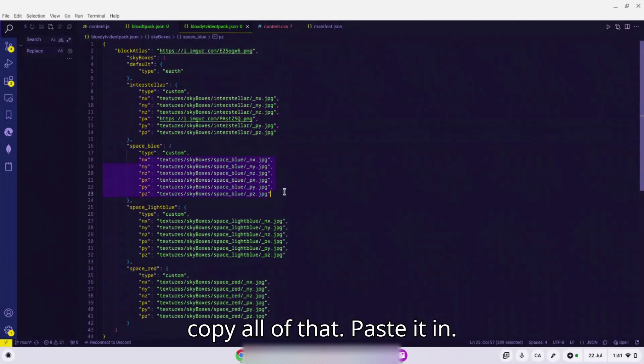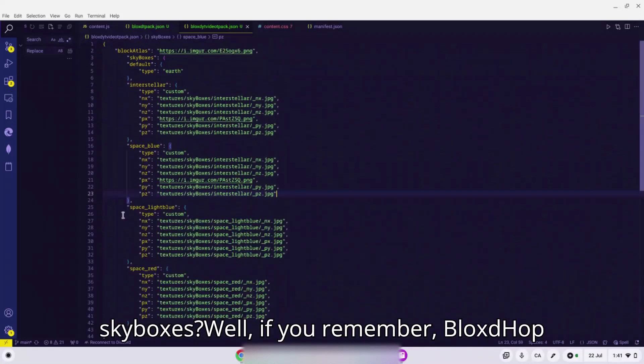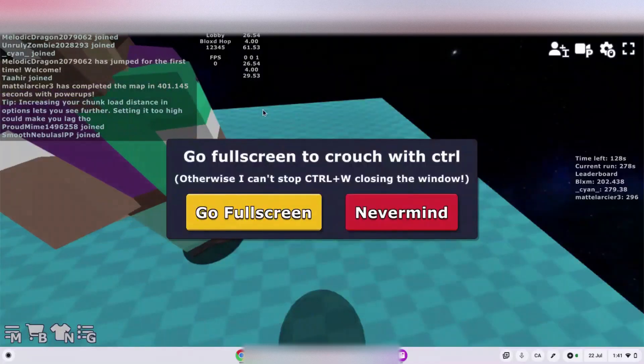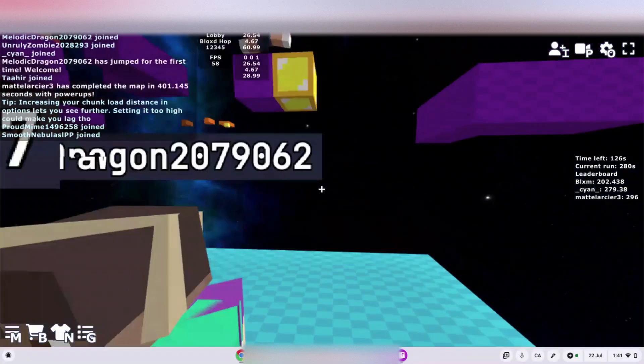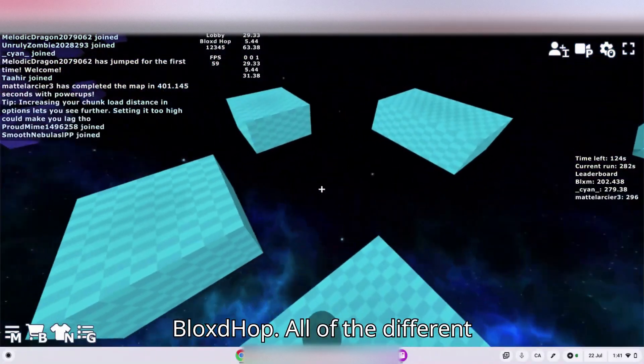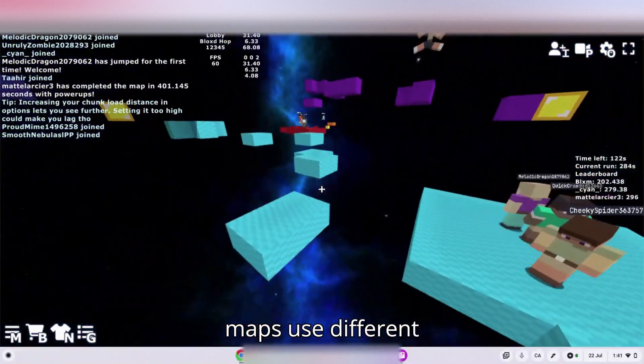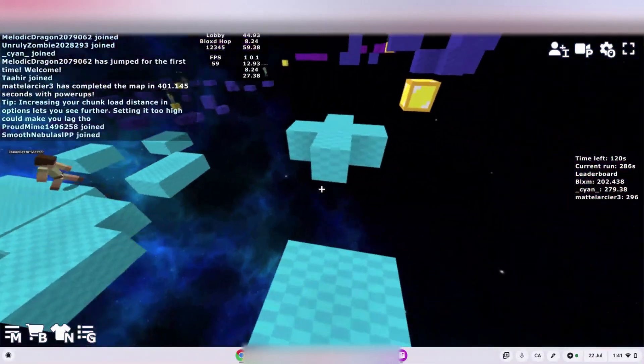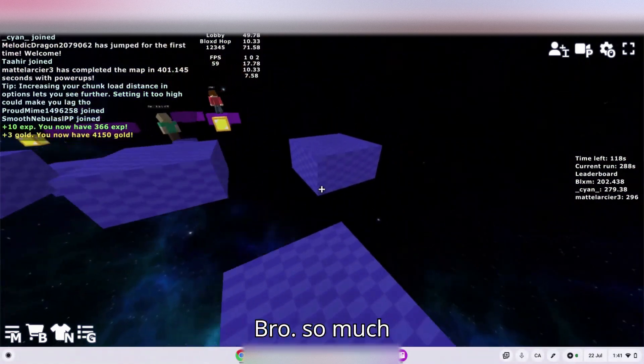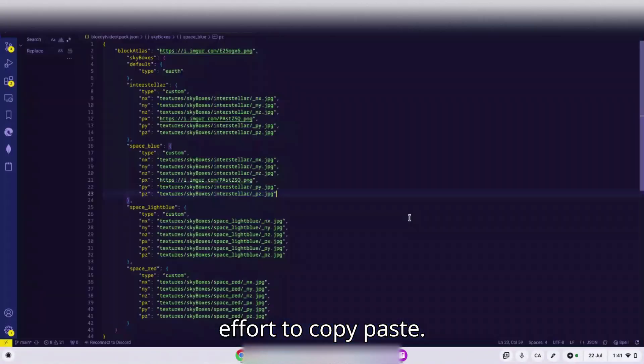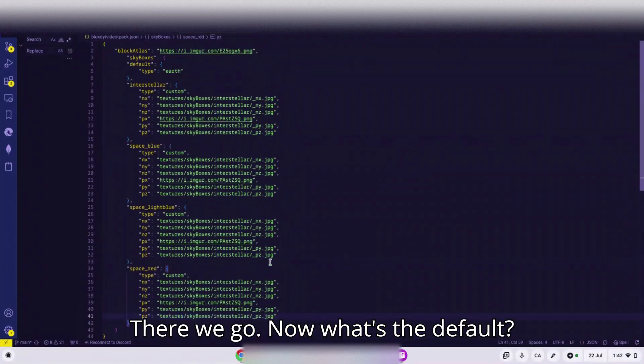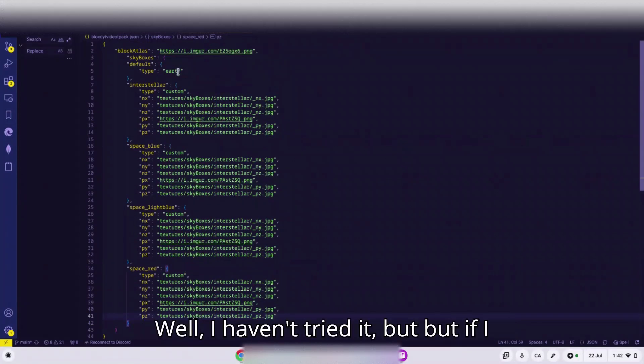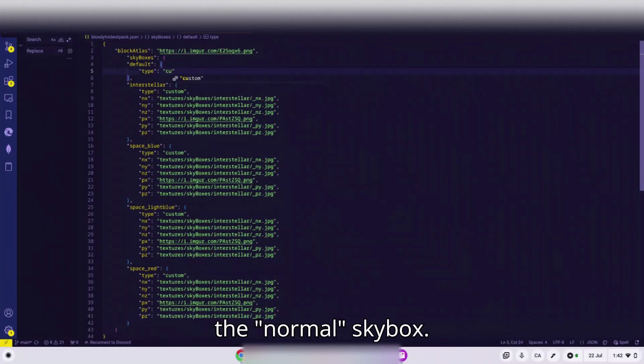You go, I'm gonna copy all of that, paste it in. Hey wait a minute, why are there so many skyboxes? Well if you remember Block Story, all of the different maps use different skyboxes. So much effort to copy paste. Now what's the default? Well I haven't tried it, but if I were to guess I would say the rest of the skyboxes.